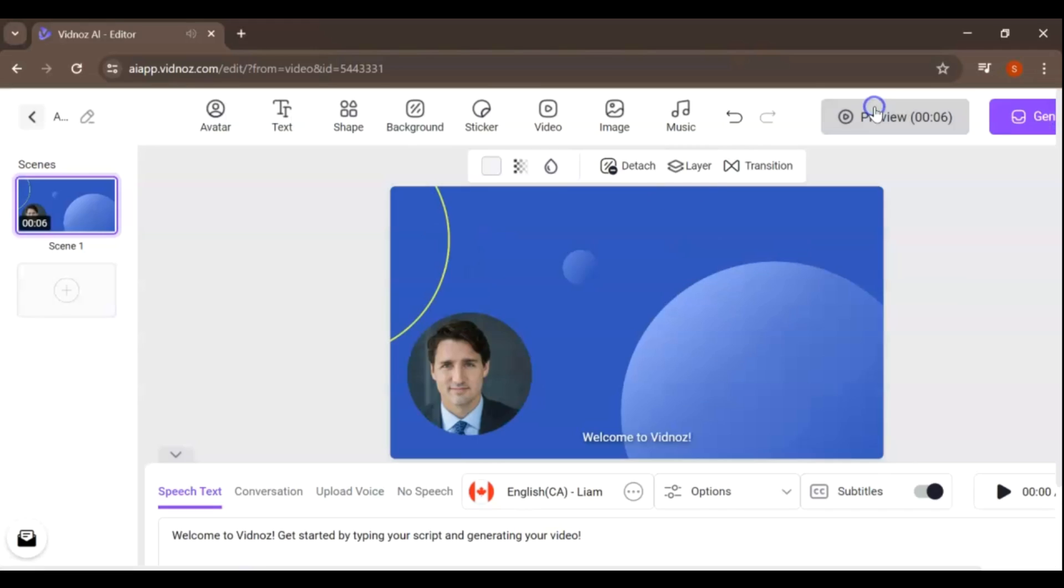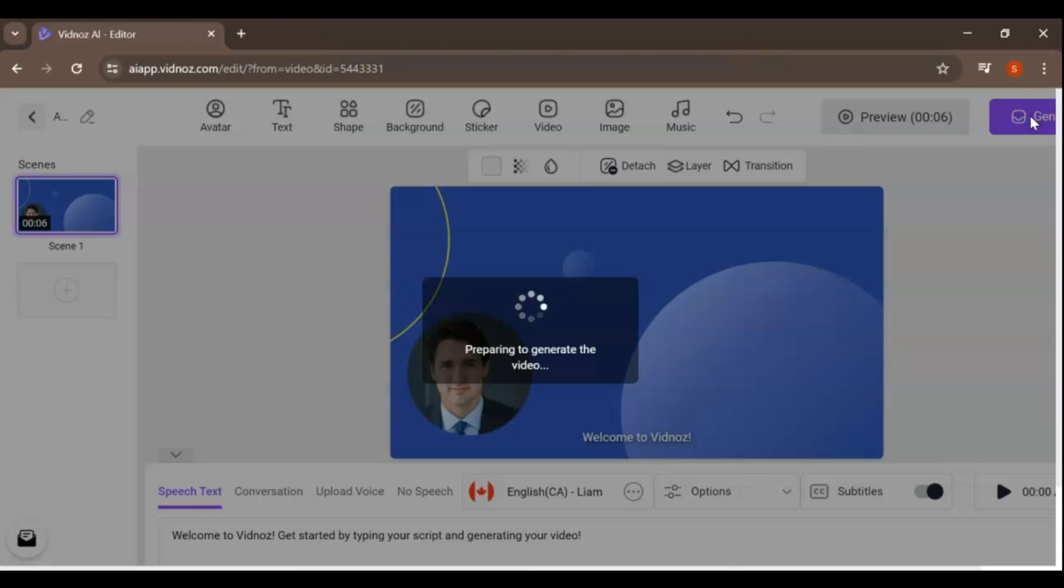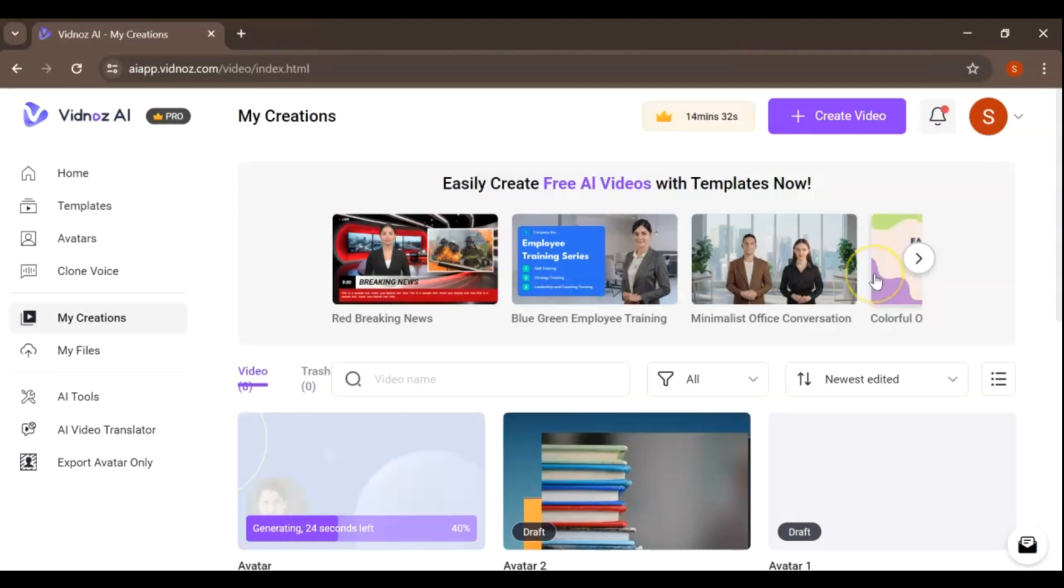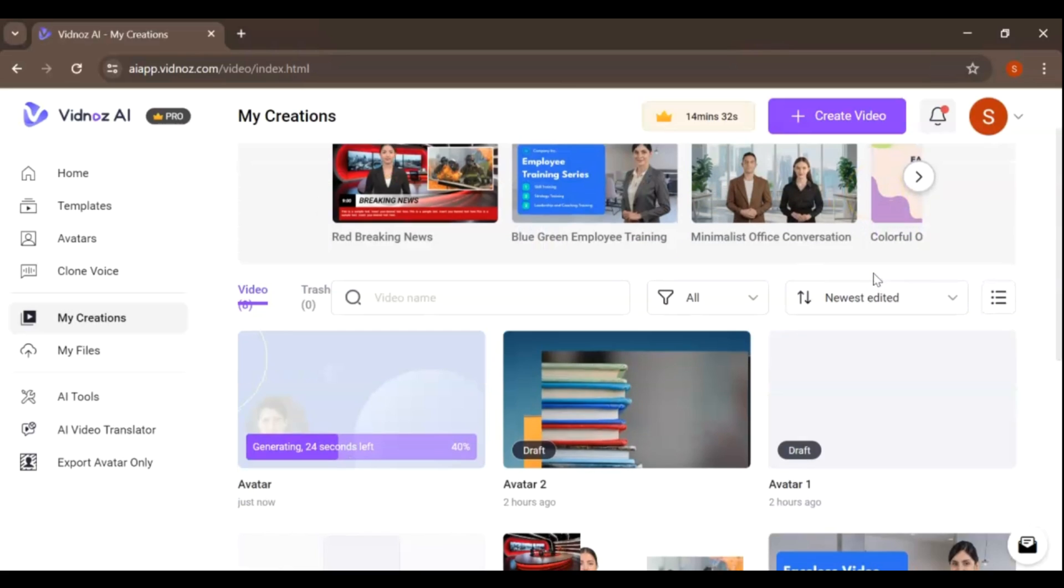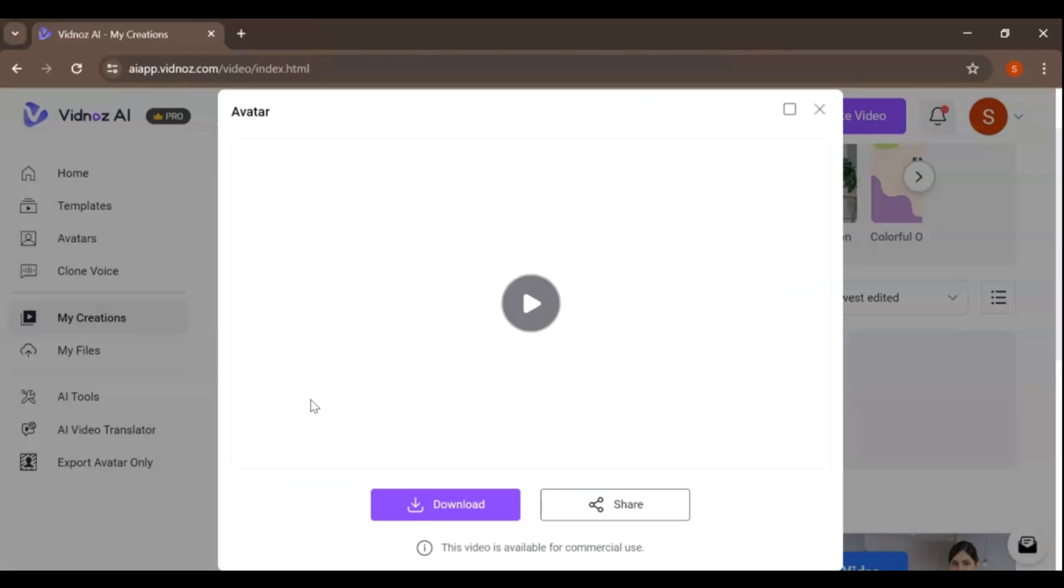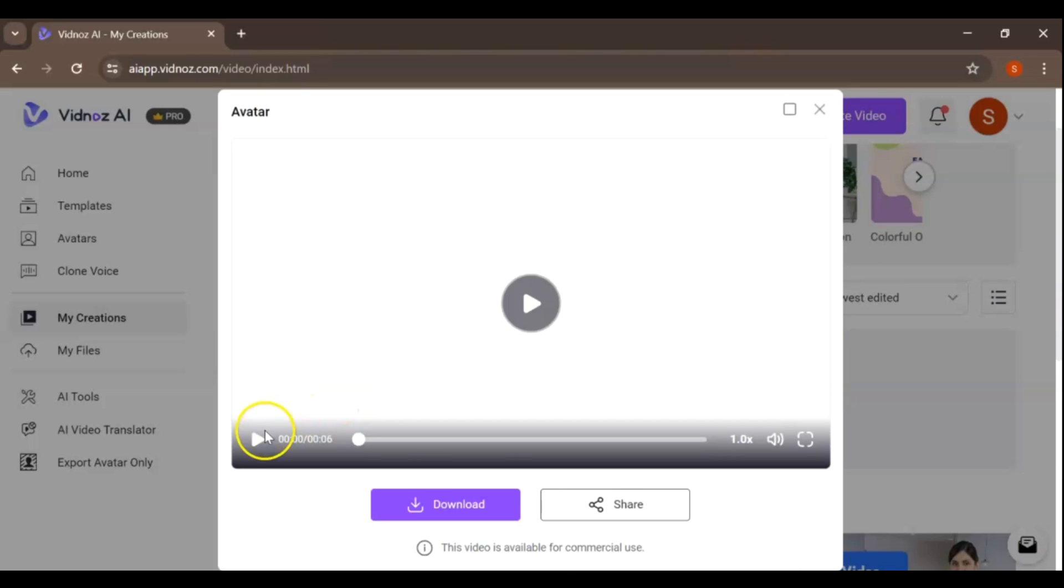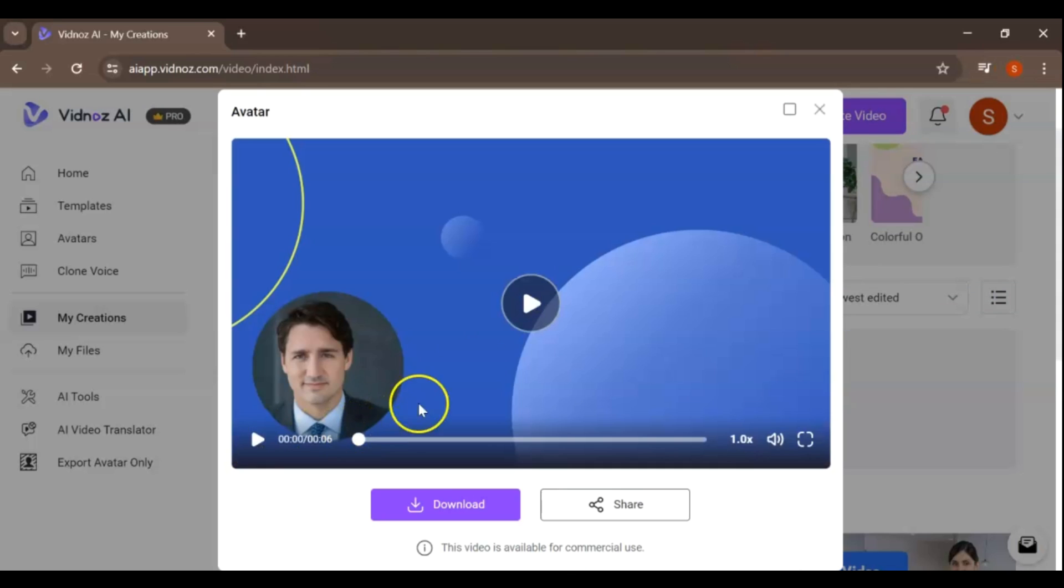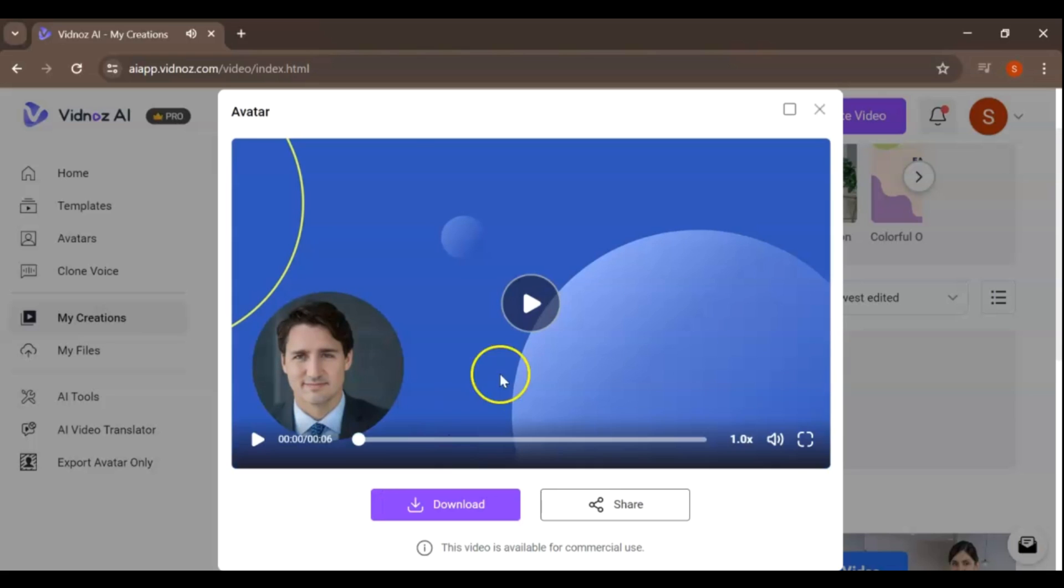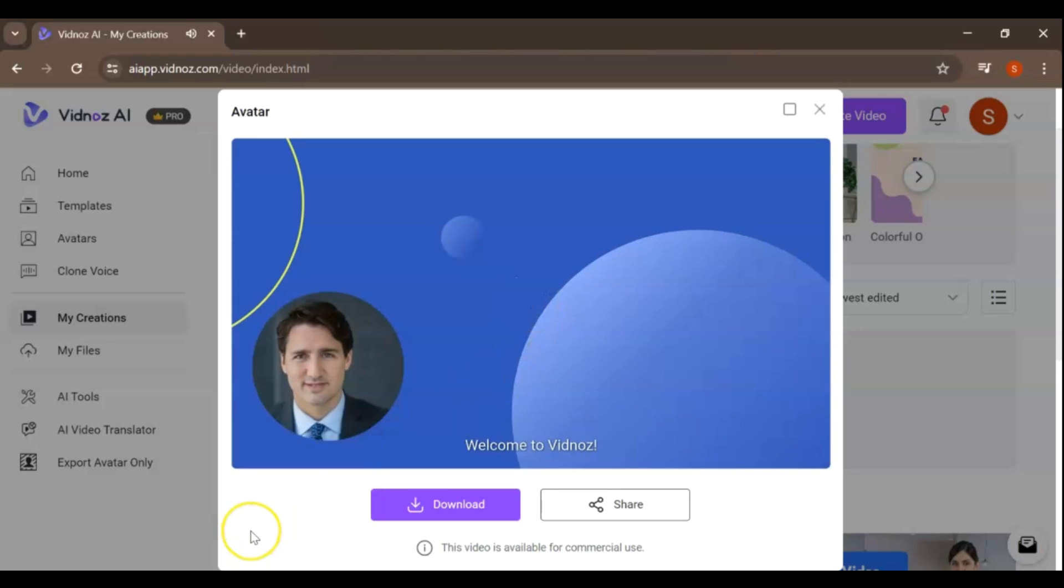VidNAS allows you to download the avatar video in various formats. Click on Export, choose your desired format, and your avatar video will be ready in no time. You can use this avatar in your YouTube videos, presentations, or even on social media. It's a great way to add a personal touch and engage with your audience.